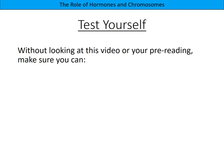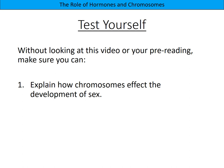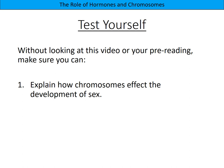To test yourself before the lesson, without looking at this video or your pre-reading, make sure you can: number one, explain how chromosomes affect the development of sex; number two, describe how testosterone and oestrogen lead to sex differentiation; and number three, give features of a person with Klinefelter syndrome and Turner syndrome.